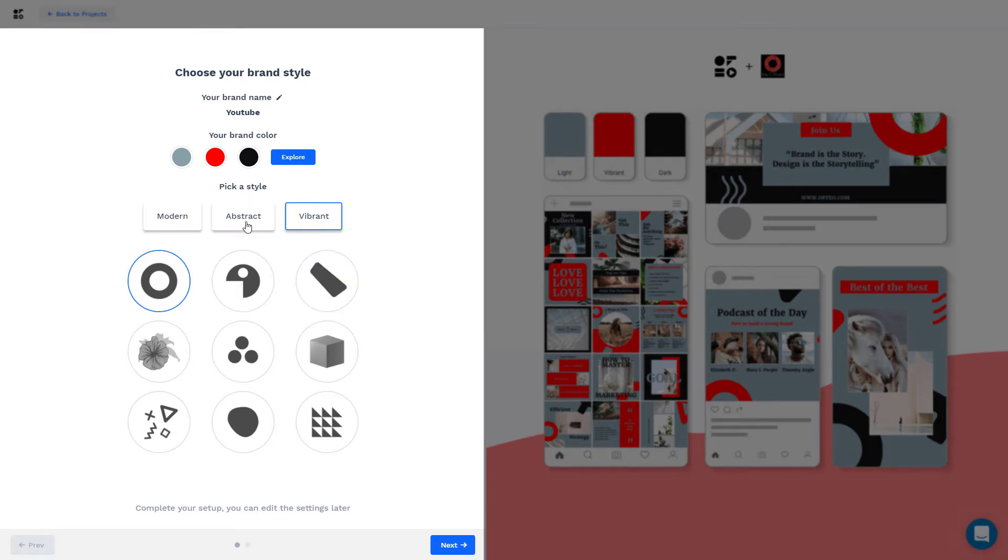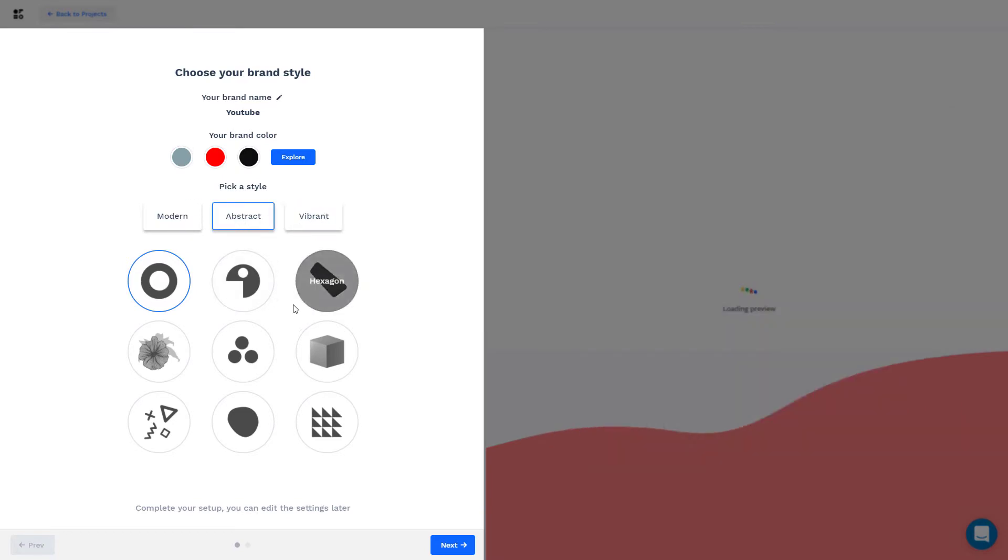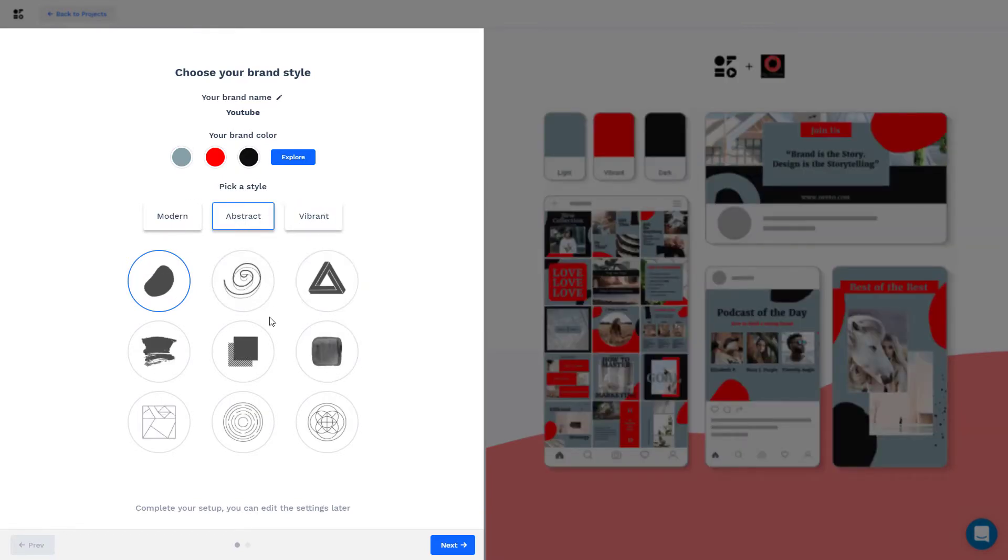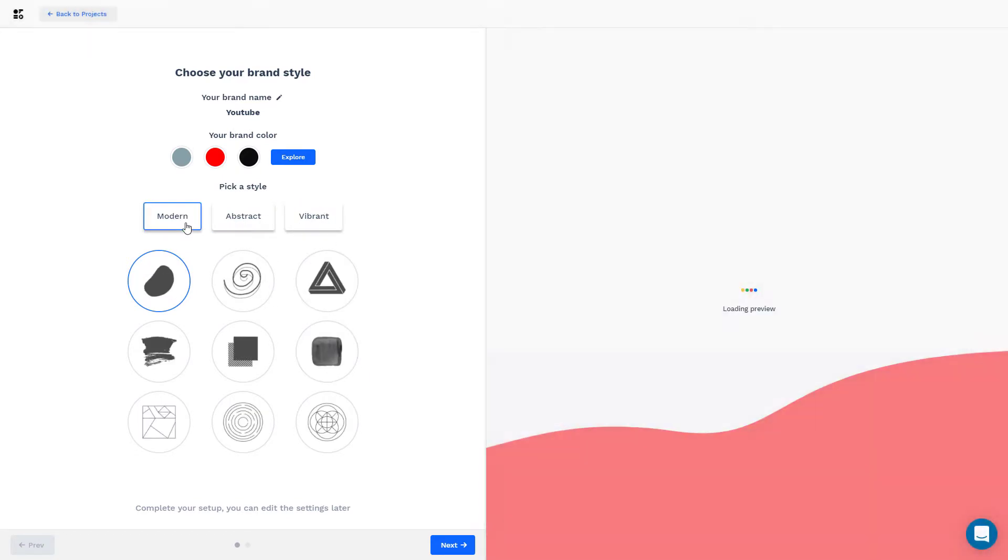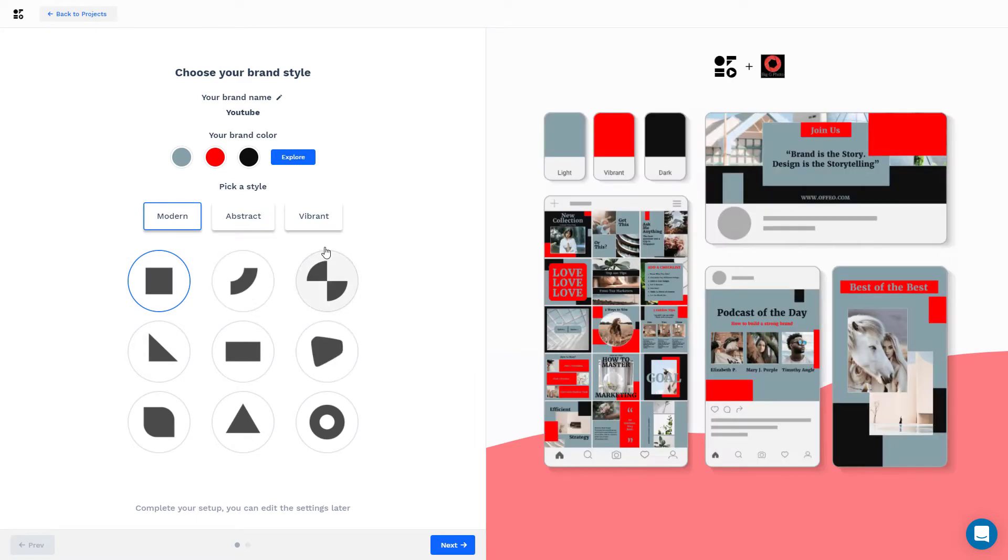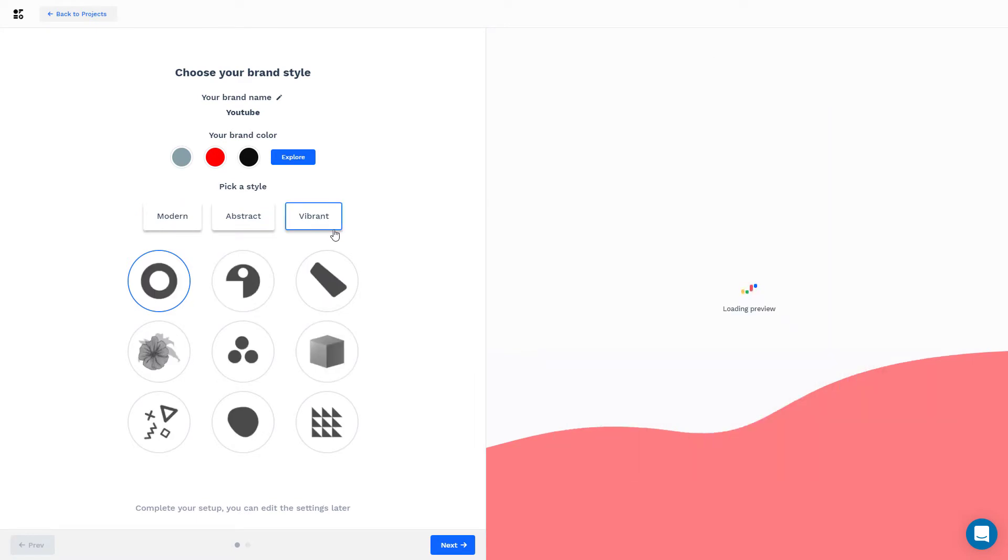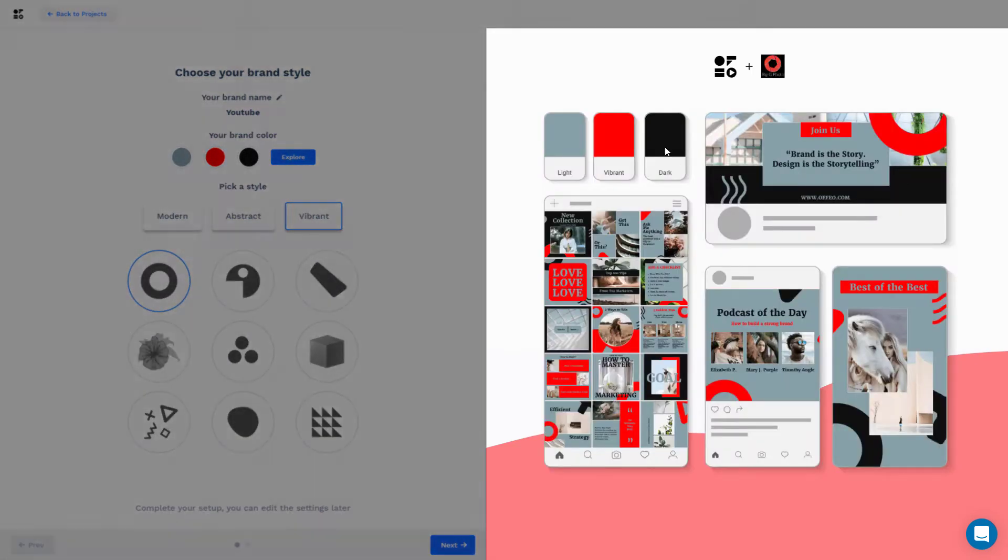I'm going to go with replace theme so you can pick different colors and you can pick a style. I went for vibrant. If you look at abstract, we get more different shapes and modern, we get different shapes.